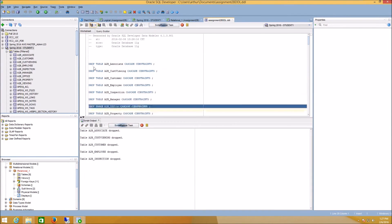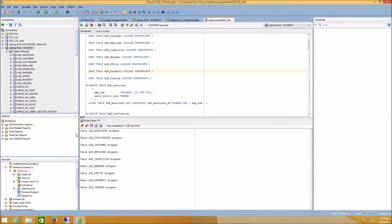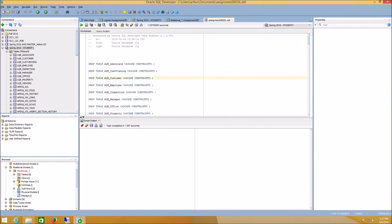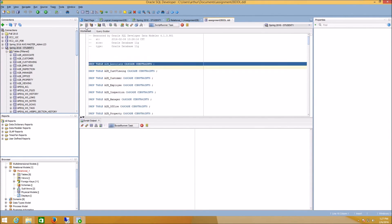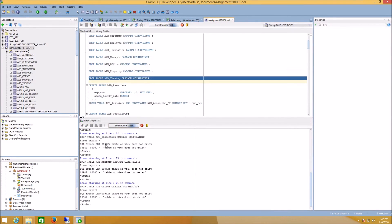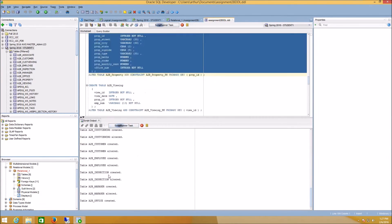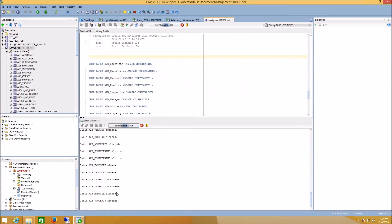First, I'll make sure all my tables and constraints are dropped. So if I run this script for the very first time from the top, you'll see that I get a bunch of errors about the table or view or some object not existing.